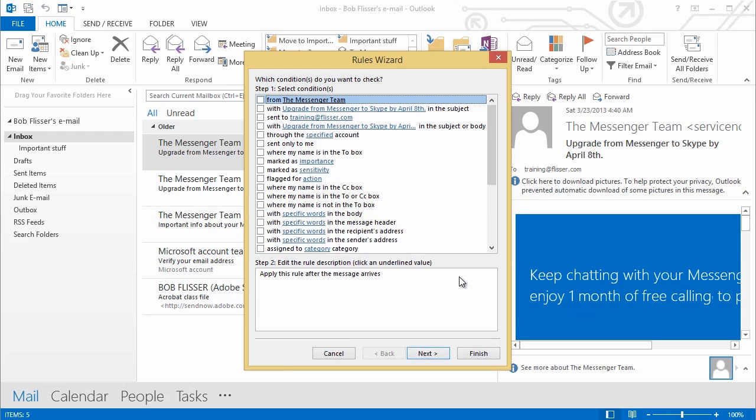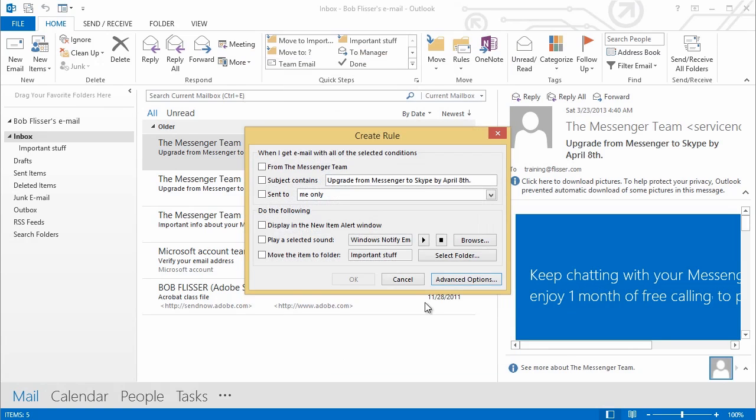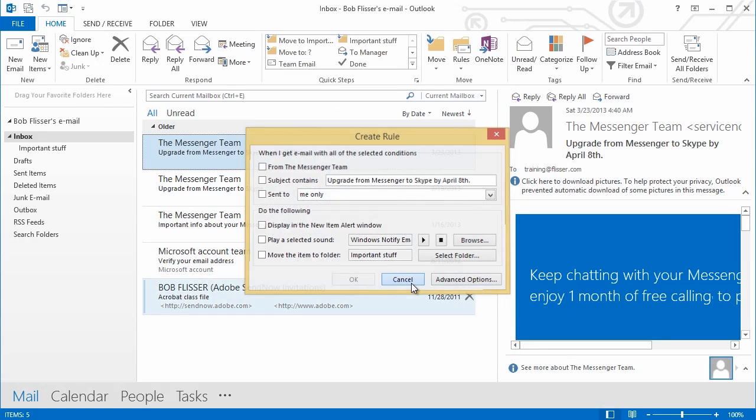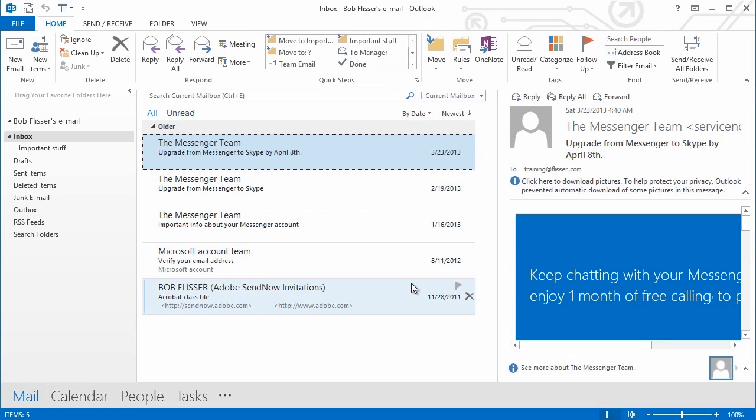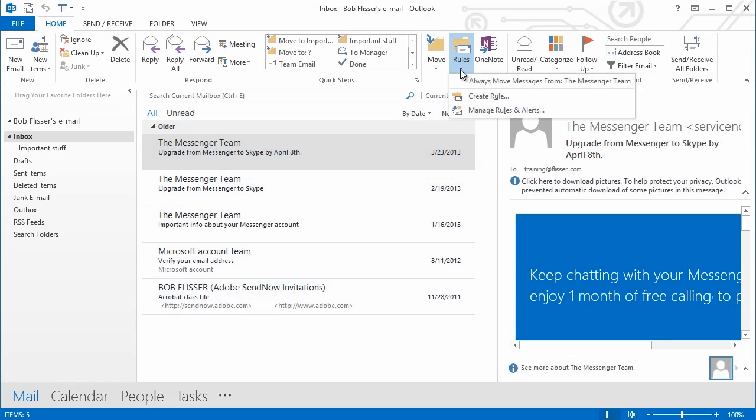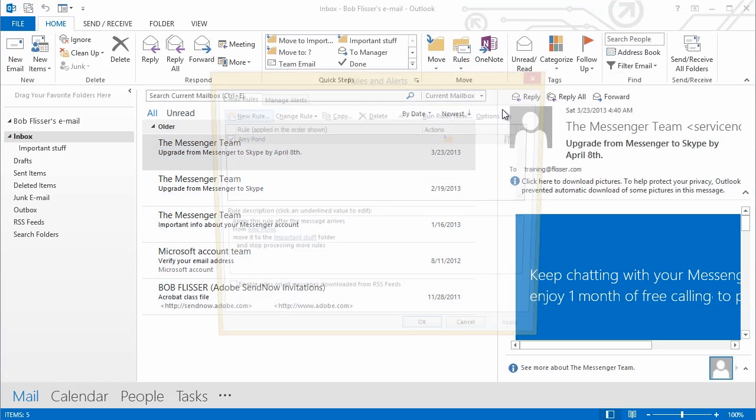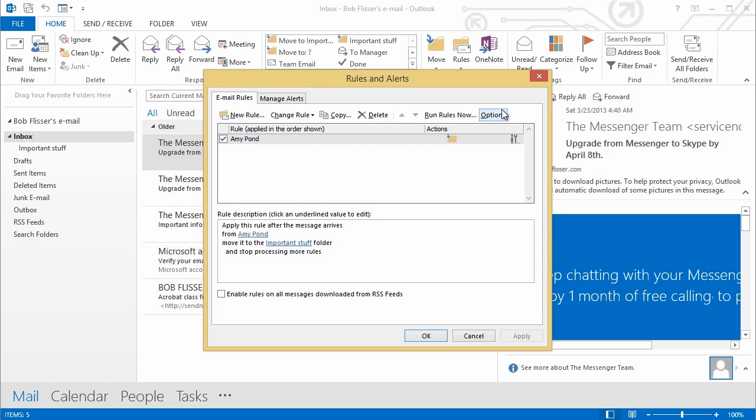So let's go over here and click Advanced Options. Now, by the way, there's another way to get there. We just cancel out of here. And I'll cancel out of here. You can also, from the same Rules button, go down here and choose Manage Rules and Alerts.